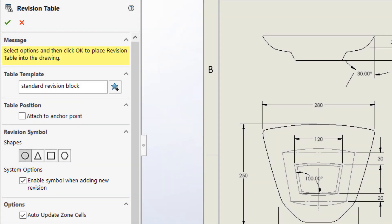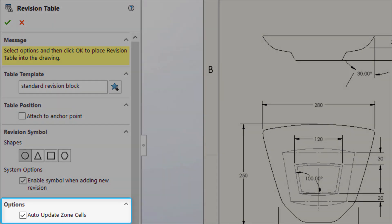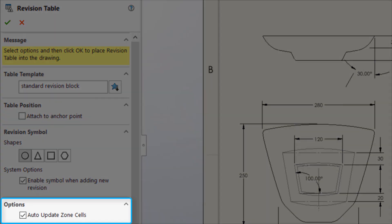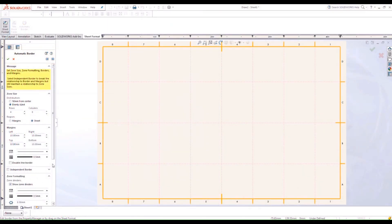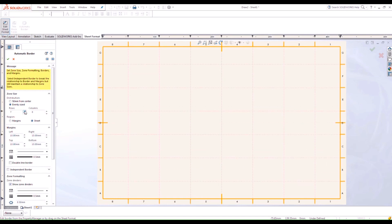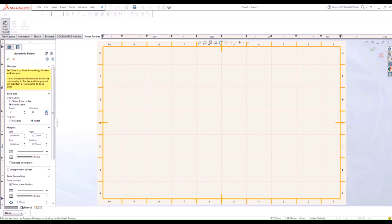If your drawing sheet format includes zones, the revision table will indicate the zone in which each symbol is located to help find them quickly, and these zones will automatically update if the Auto Update checkbox is enabled. If you're unfamiliar with zones or if your drawing doesn't have them, make sure to check out our video on the Automatic Border tool, which we've also linked in the description below.